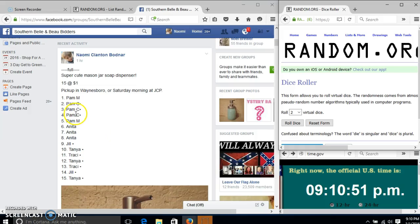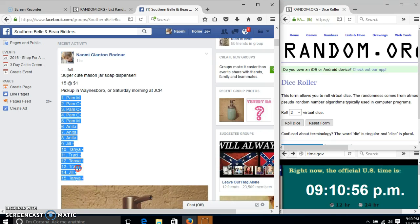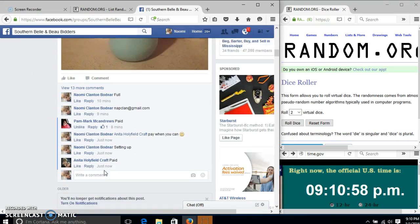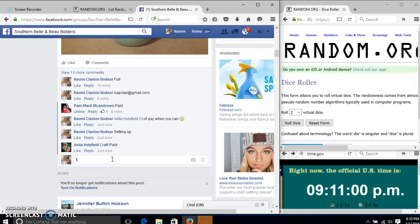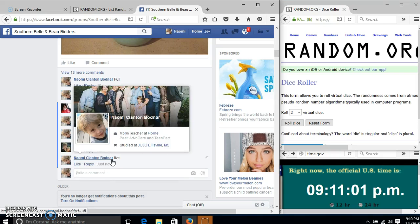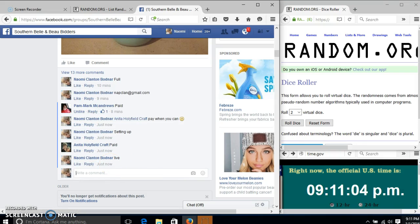Alright, we're going to run this mason jar soap dispenser. We have 15 spots at a dollar each. We'll copy our list and go live at 9-11.